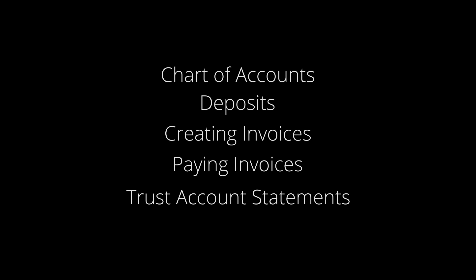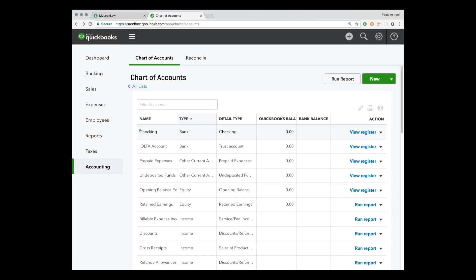First is the chart of accounts. I have a sample account here. We can see two bank accounts: my operating account or checking account, and then my IOLTA bank account where I keep my client trust money. It's marked as a detailed type trust account — that's important. So that's our starting point: two bank accounts.